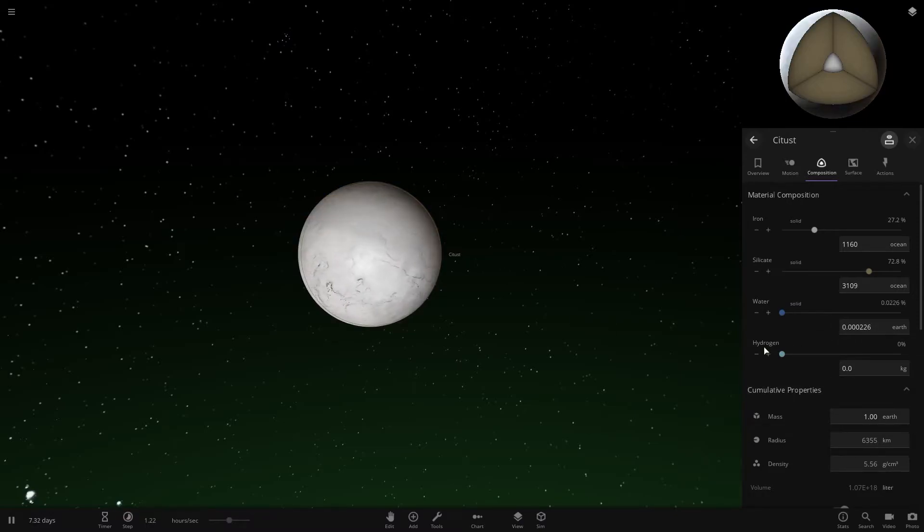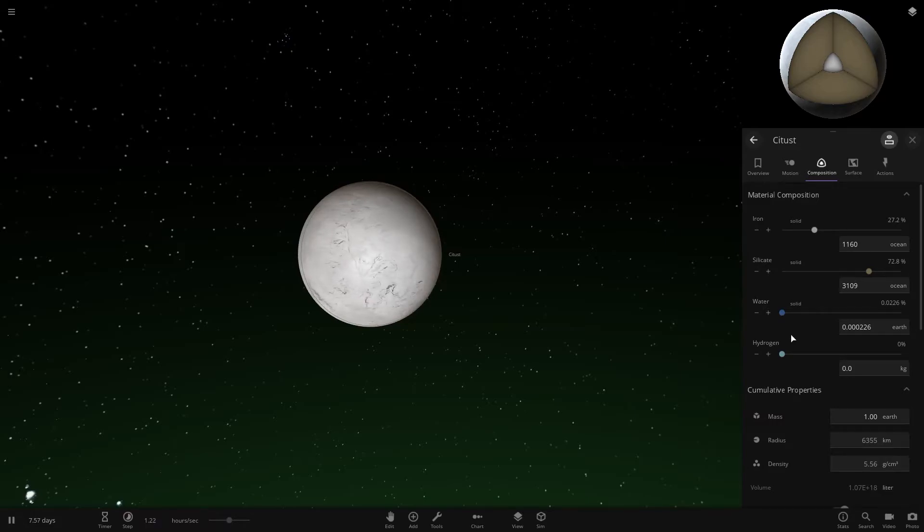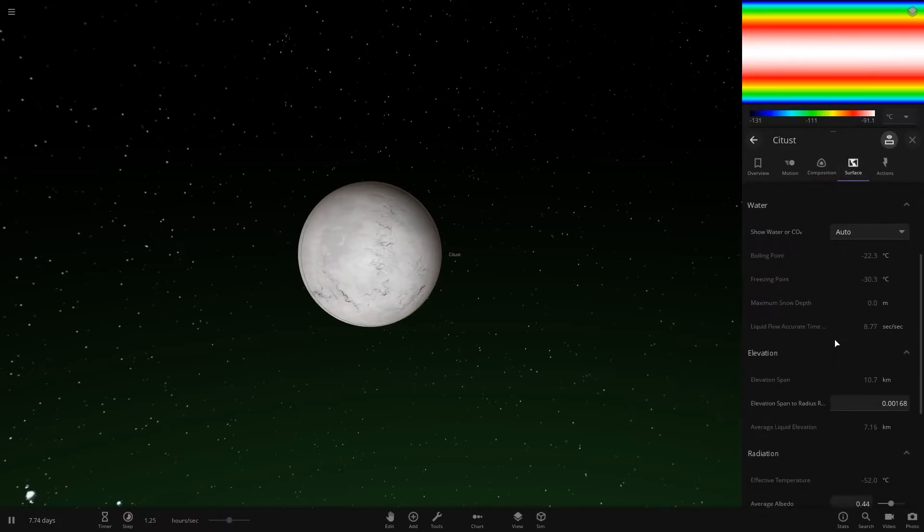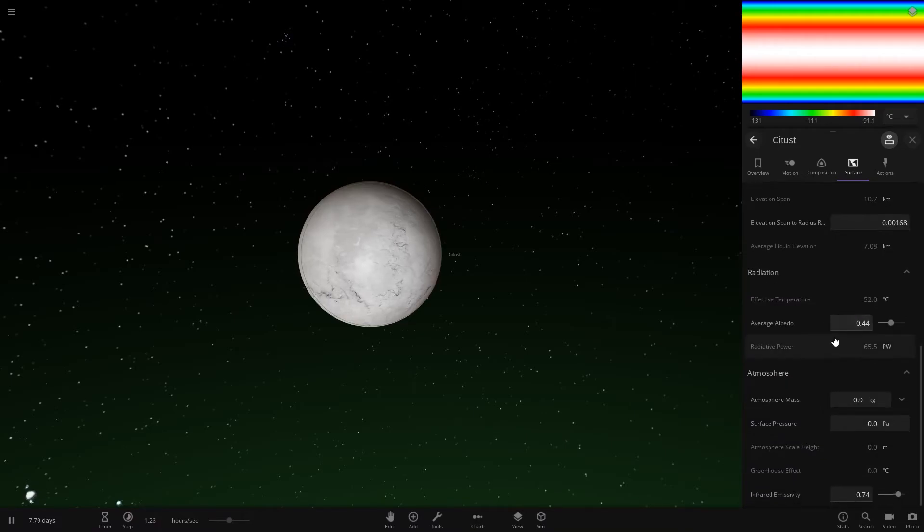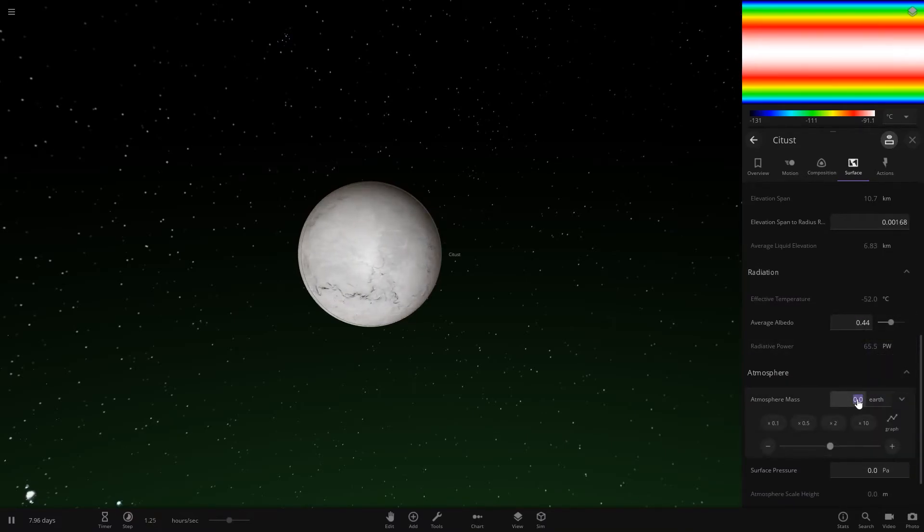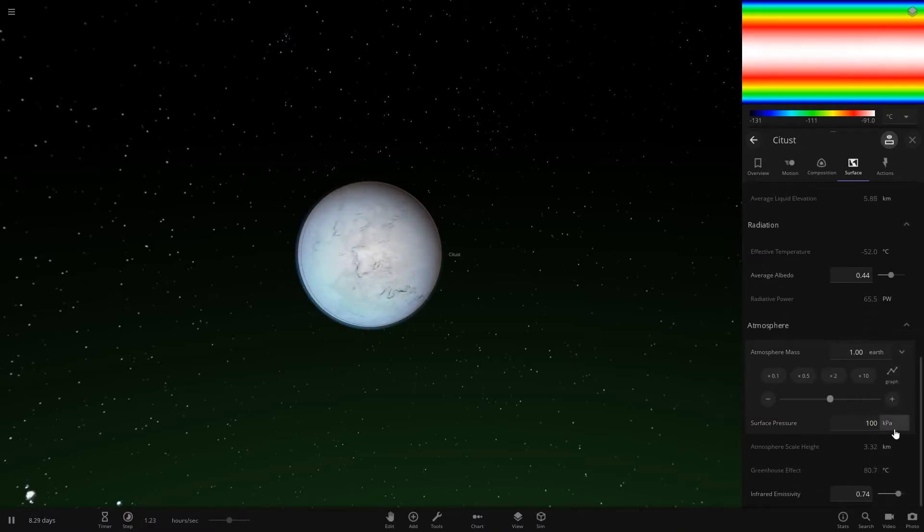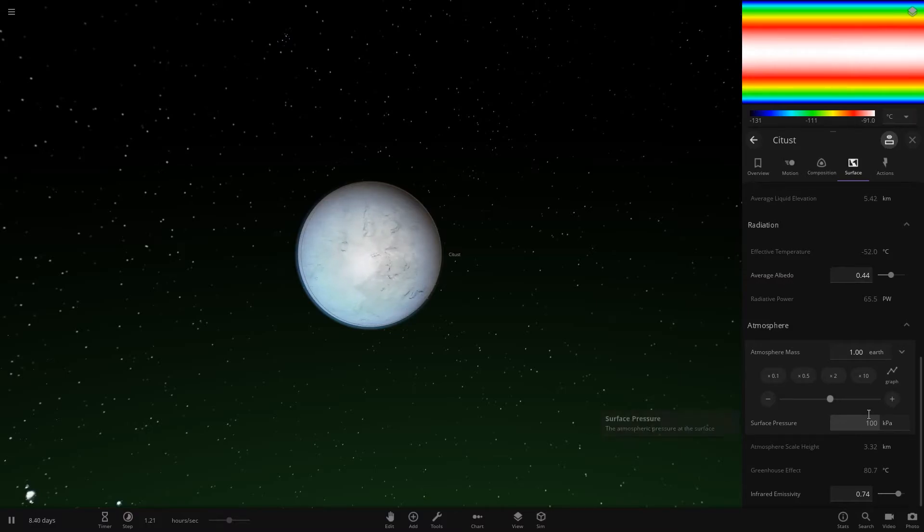Once you have that, the next thing you want to do is come into Surface and come down to Atmosphere. Make it one Earth's atmosphere, and surface pressure should be about 100 kilopascals.